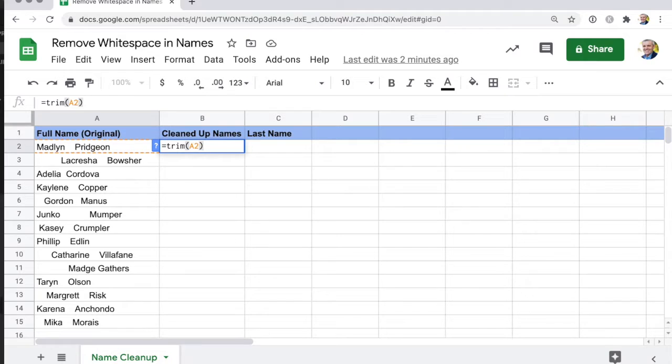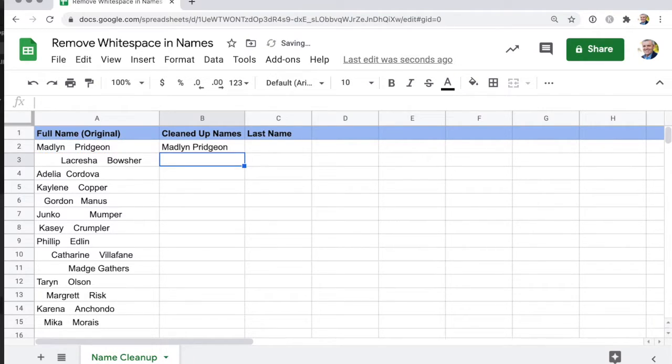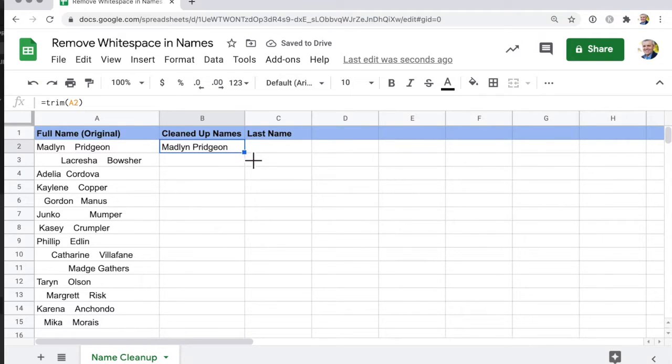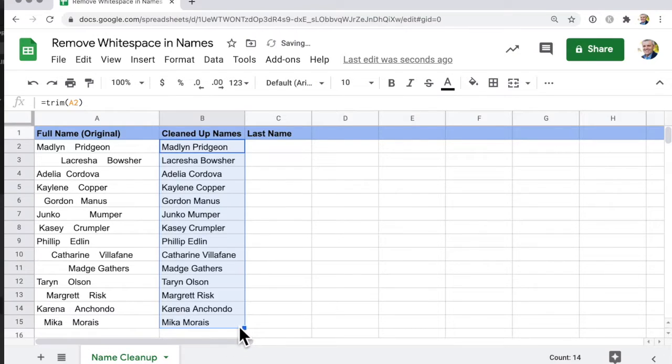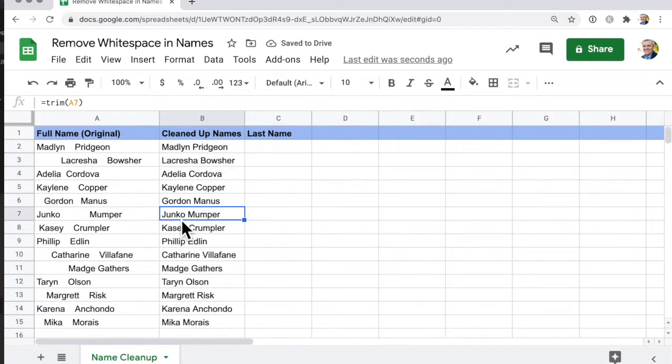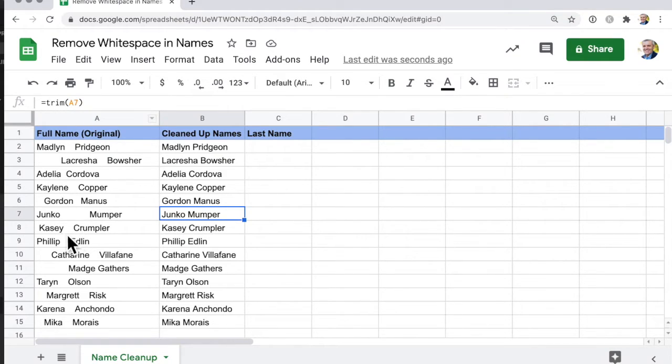Now as soon as I do that in Google Sheets, look what happens. I can do the same by dragging that down to here, and what that will do is trim. Take this one for example—it says trim A7.